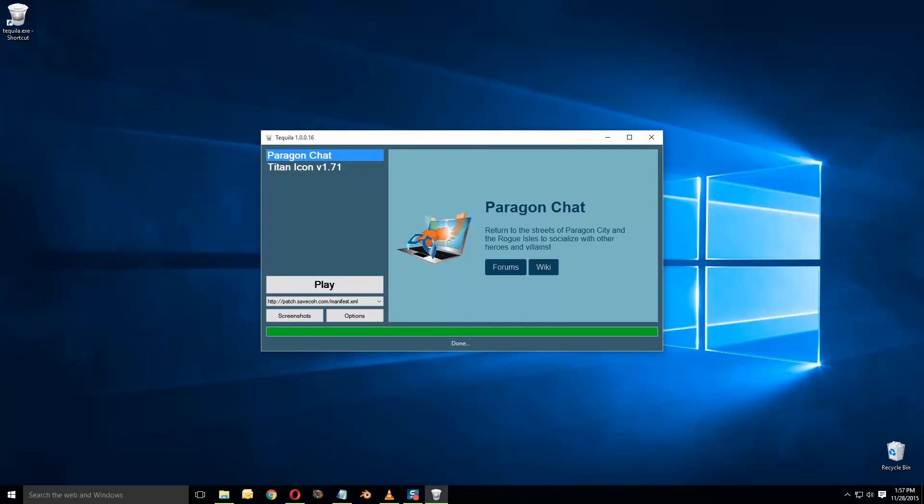It says it's done. You can either launch Titan Icon or Paragon Chat through this. I'm going to go ahead and stop the video and move on to Part 2, which is configuring City of Heroes so that you can start capturing stuff out of it once you have everything set up.